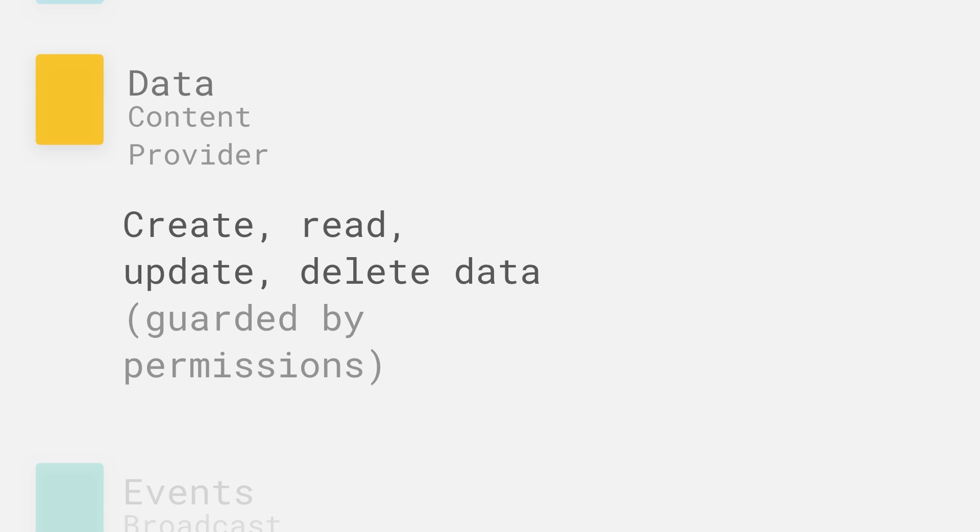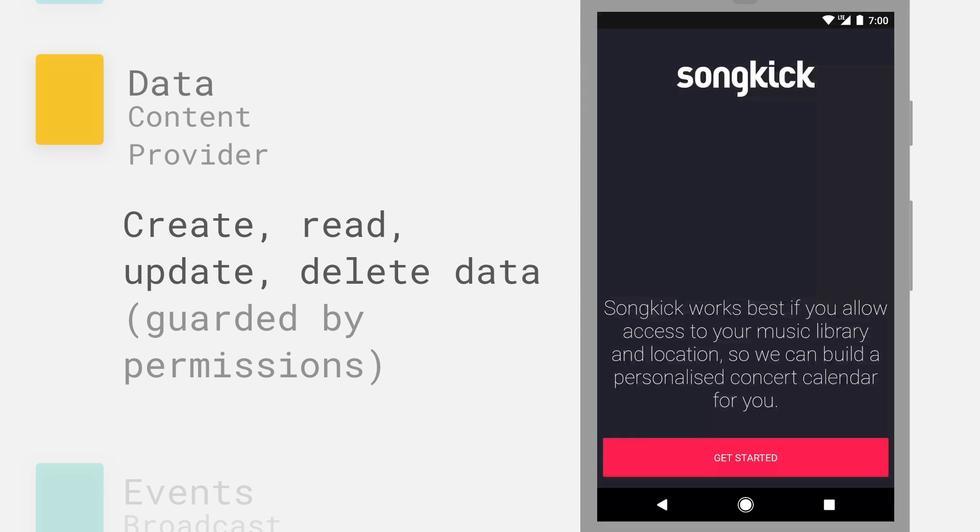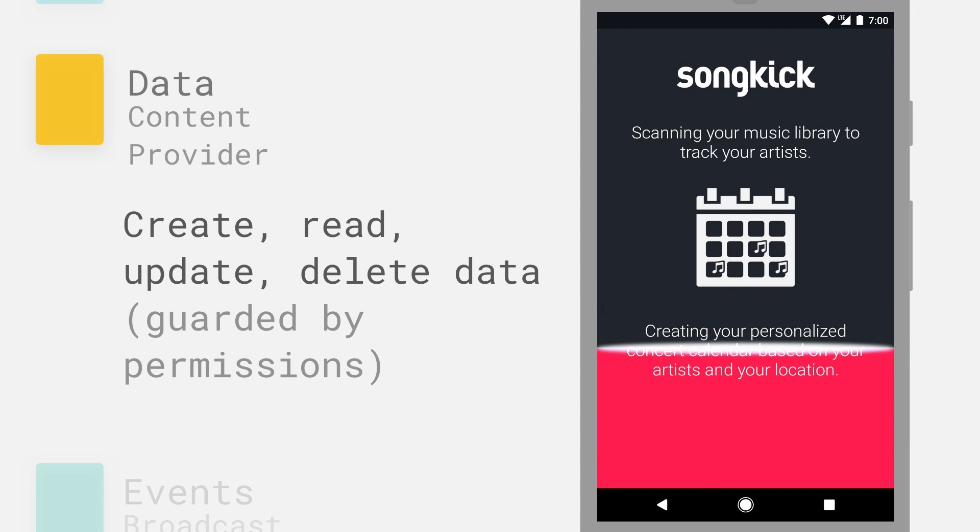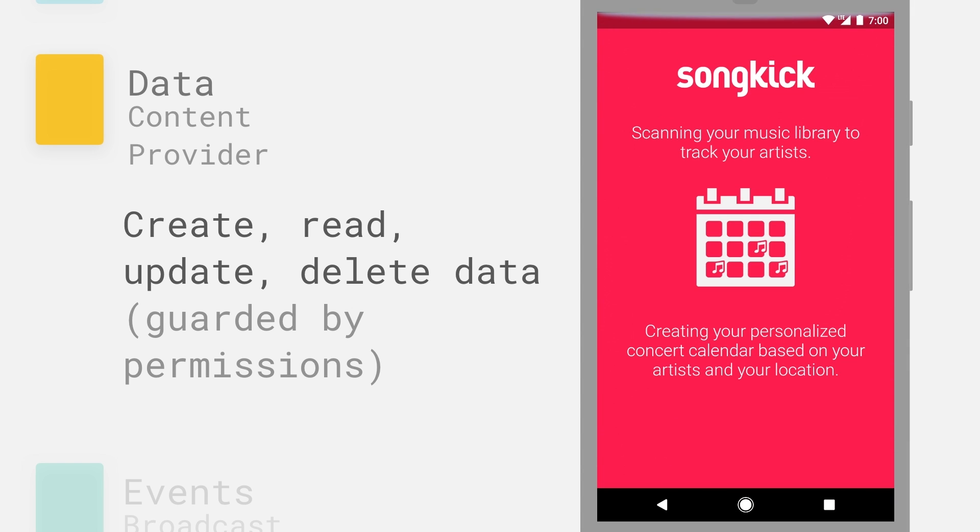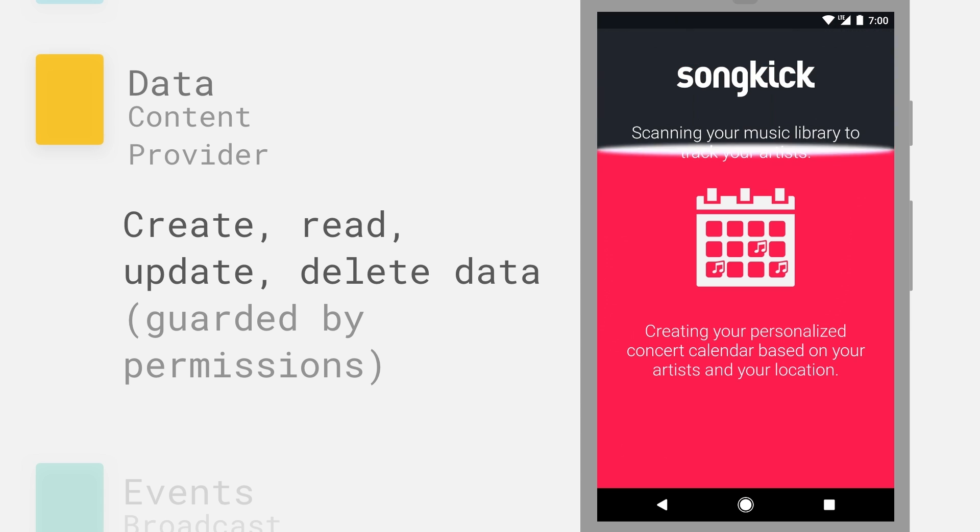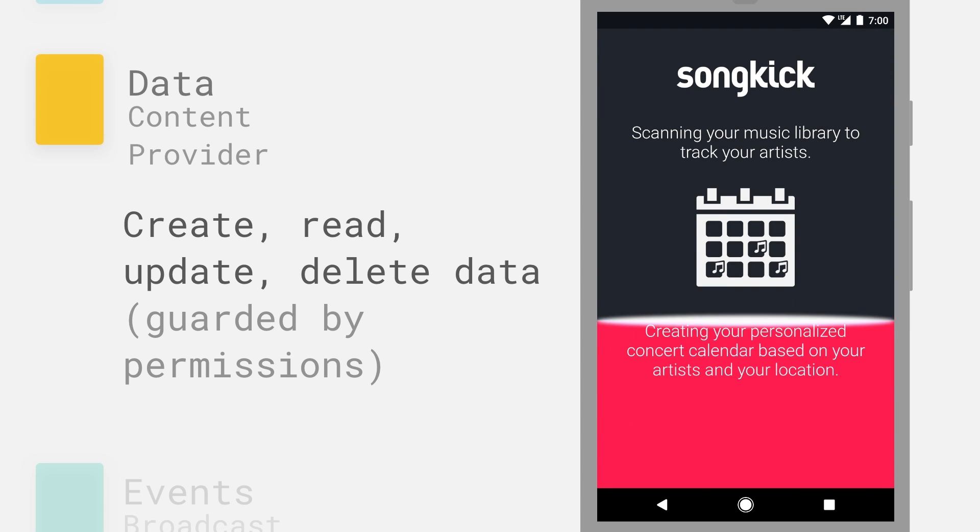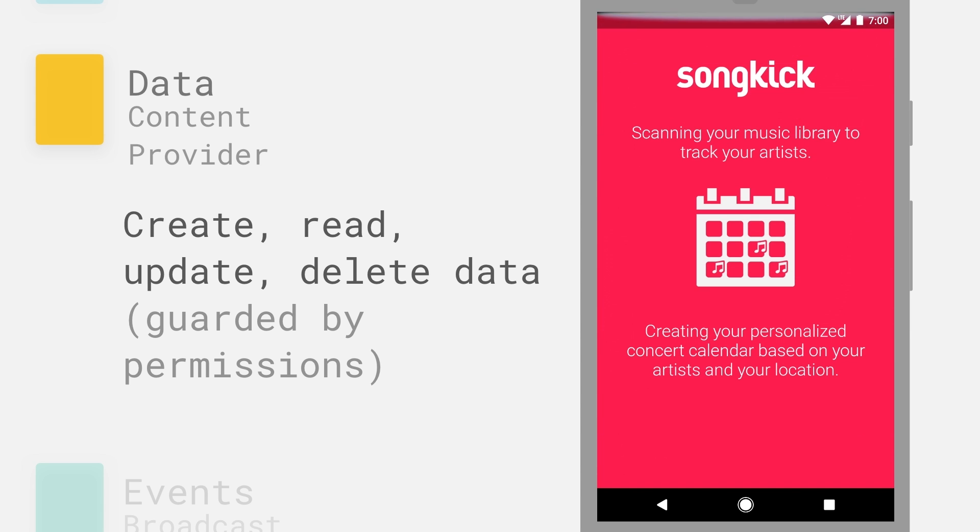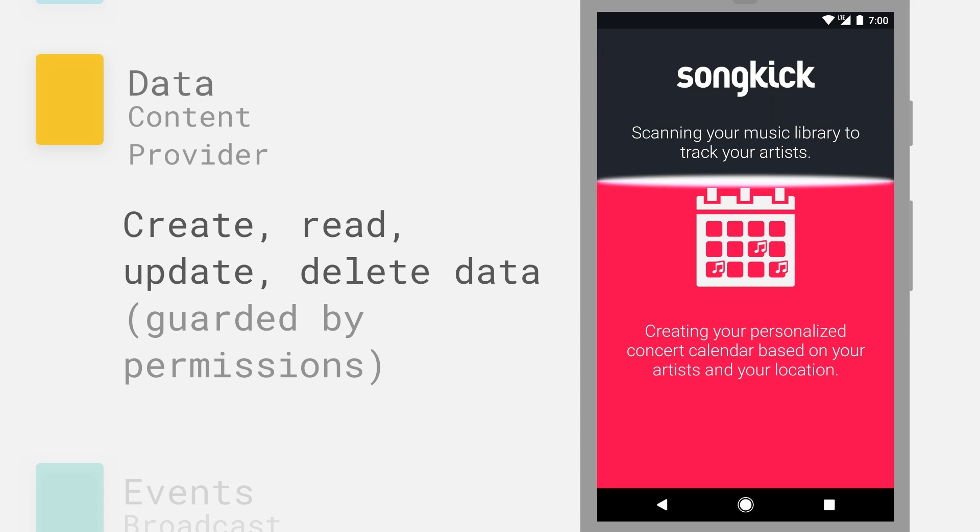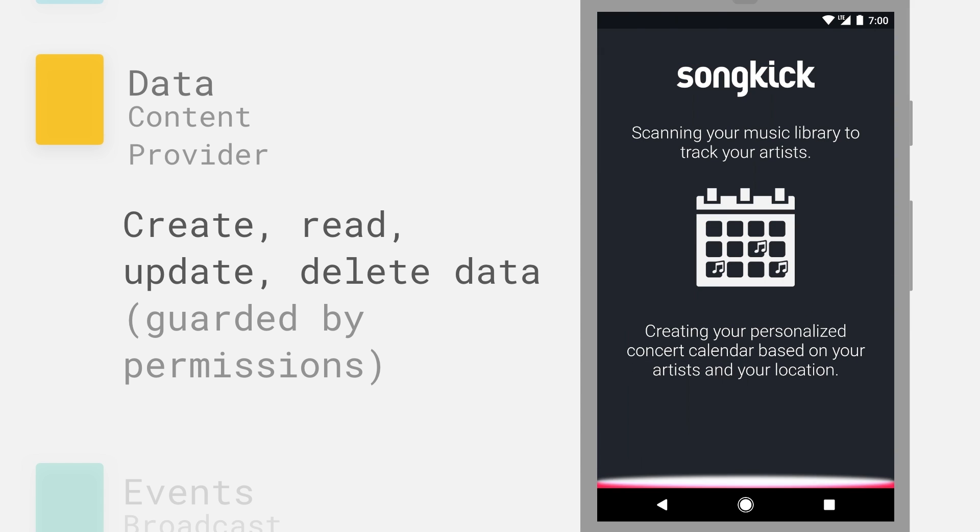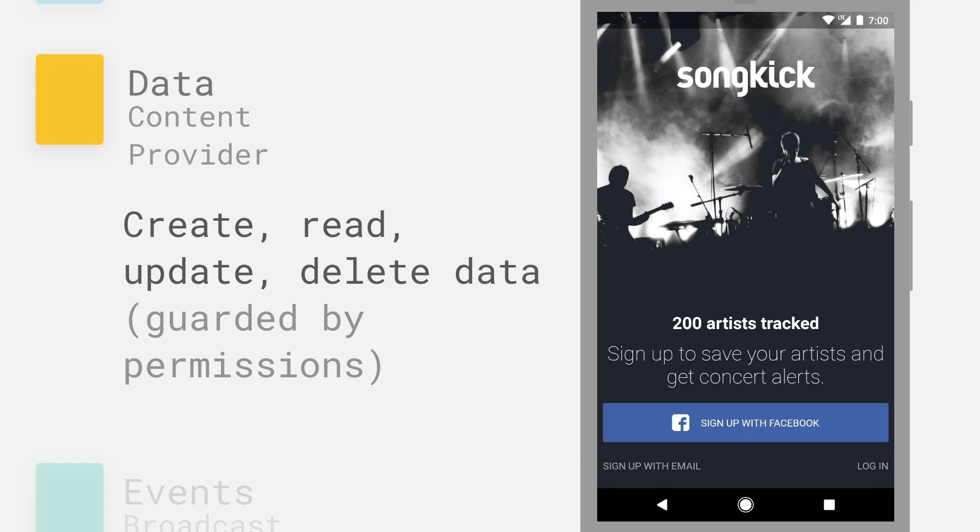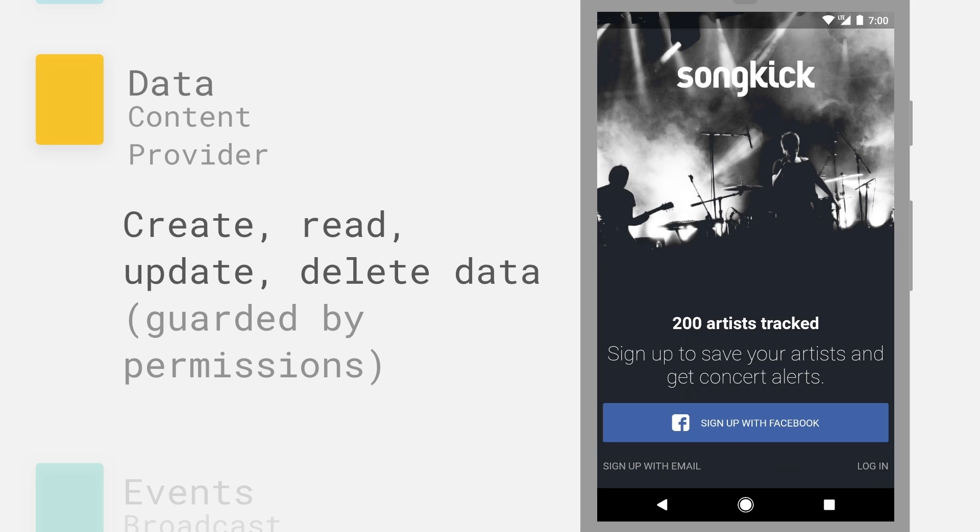Next up is data or content providers. So Android has a standardized way that applications can expose and read data from applications. This lets you share your information or read information from other places to build a richer experience. This is Songkick, a band tracking app which I really like. Now on first install, it will actually scan my device looking for these content providers it knows about to find out bands or artists already on my device, music on my device, and it uses that information to bootstrap your profile. So here you can see it's found 200 artists on my phone already and offers me to kind of create a profile based on that information. This is a way smoother UX than having to have me enter it all manually. And it's made possible by this content provider system.